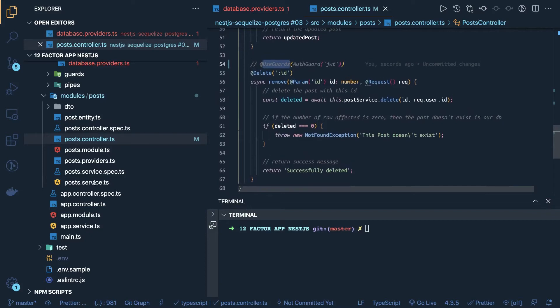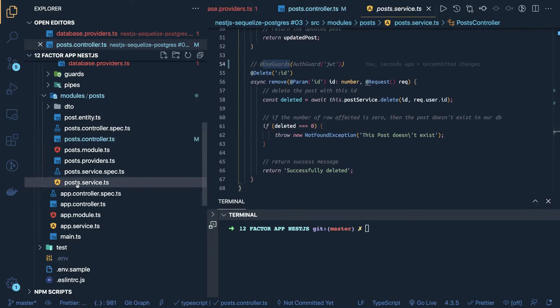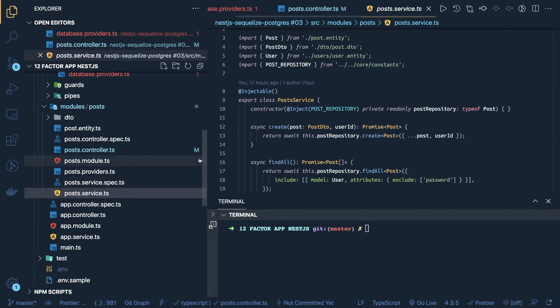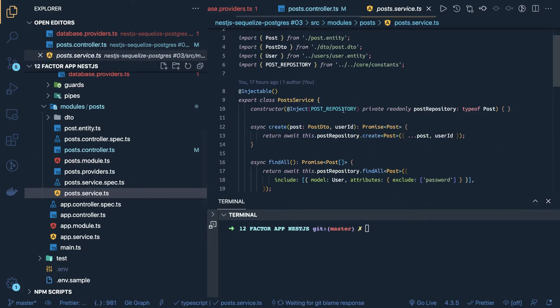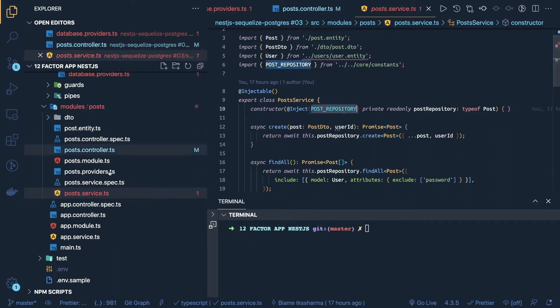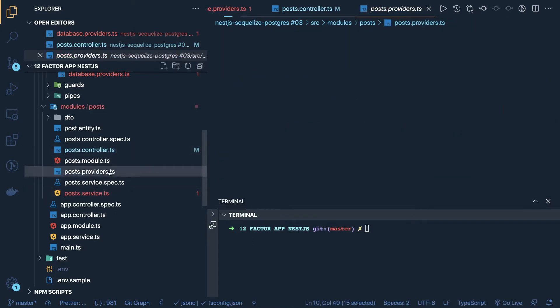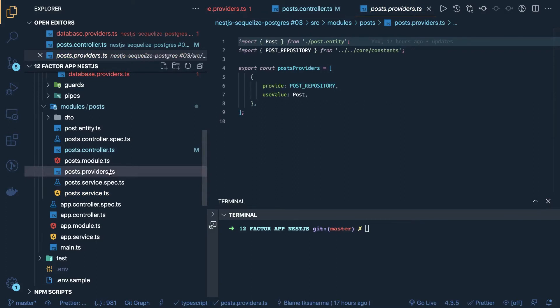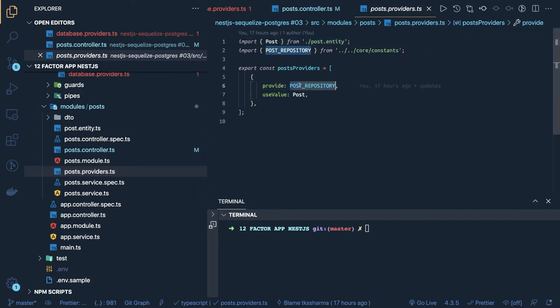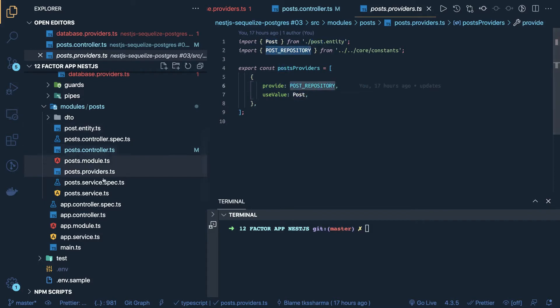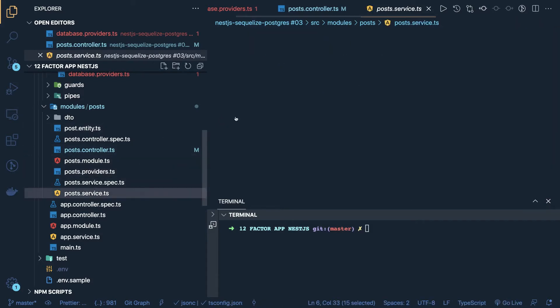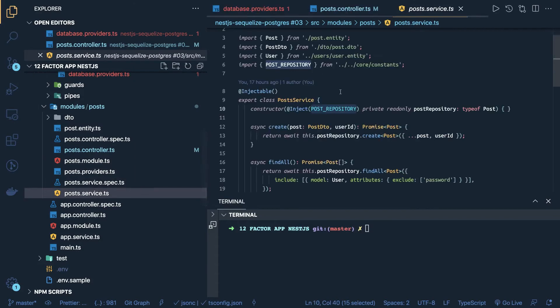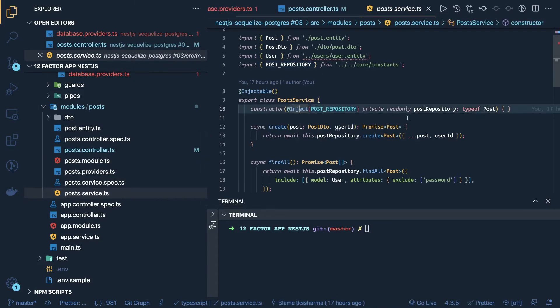So now if you take a look onto the post service, here we are injecting the post repository. So we will take a look onto the post provider, this is little bit different than what we were doing with the TypeORM because TypeORM provides a repository by itself, here we have to create injectable providers, like post repository and the value is the post entity, and we are injecting this in the post service, how we are doing it, inject post repository, and type of post.